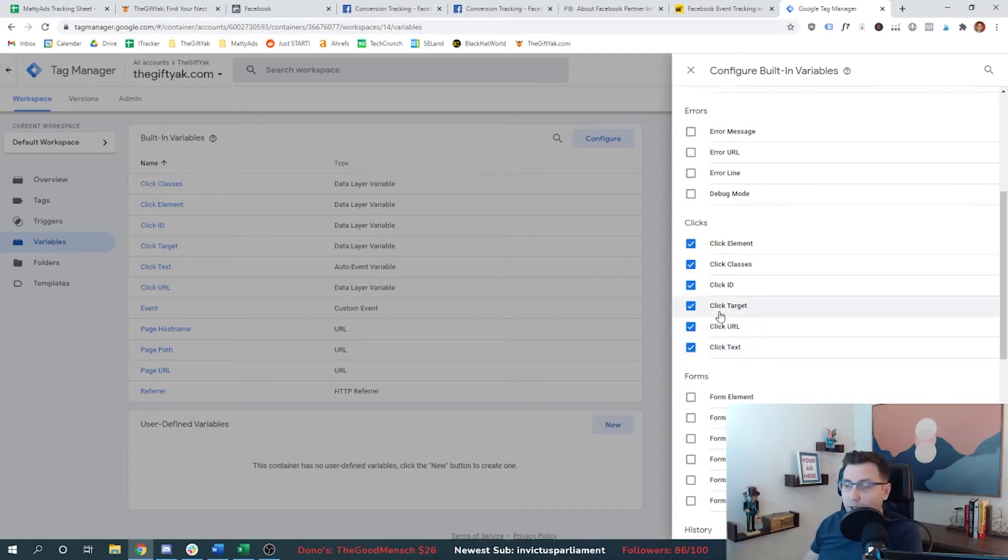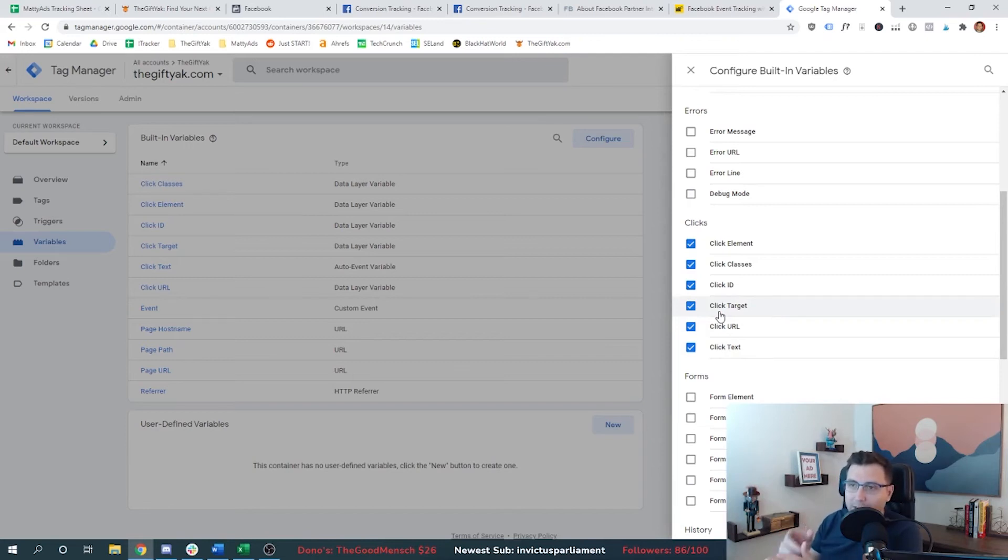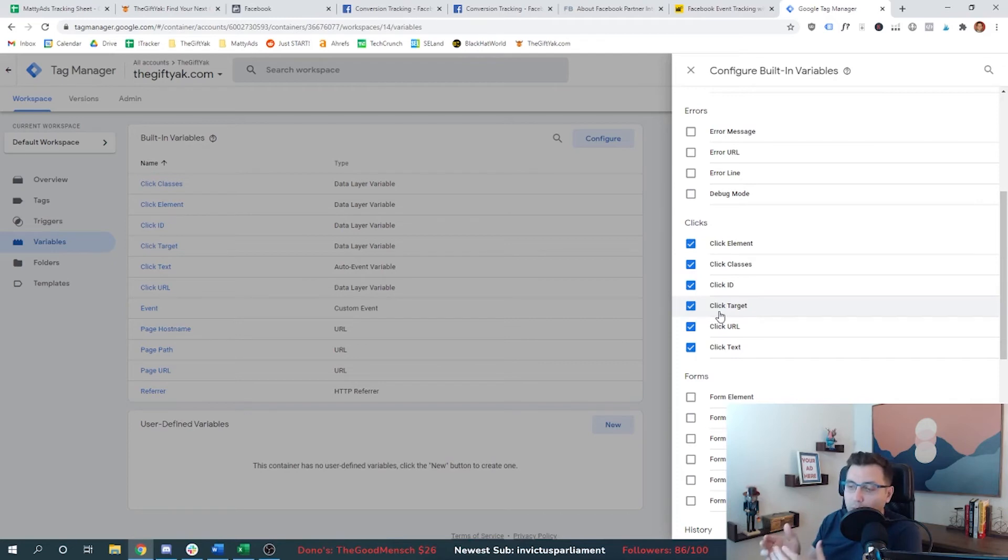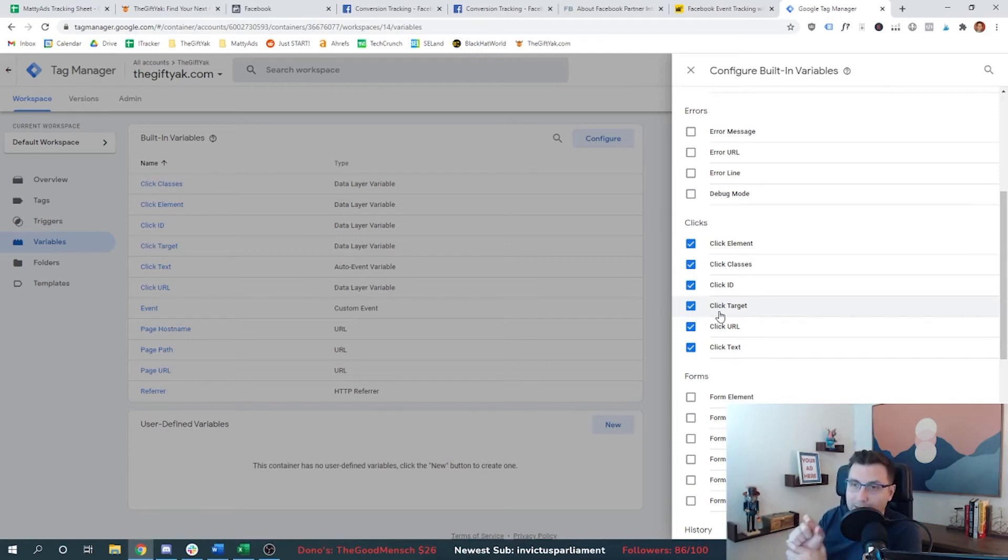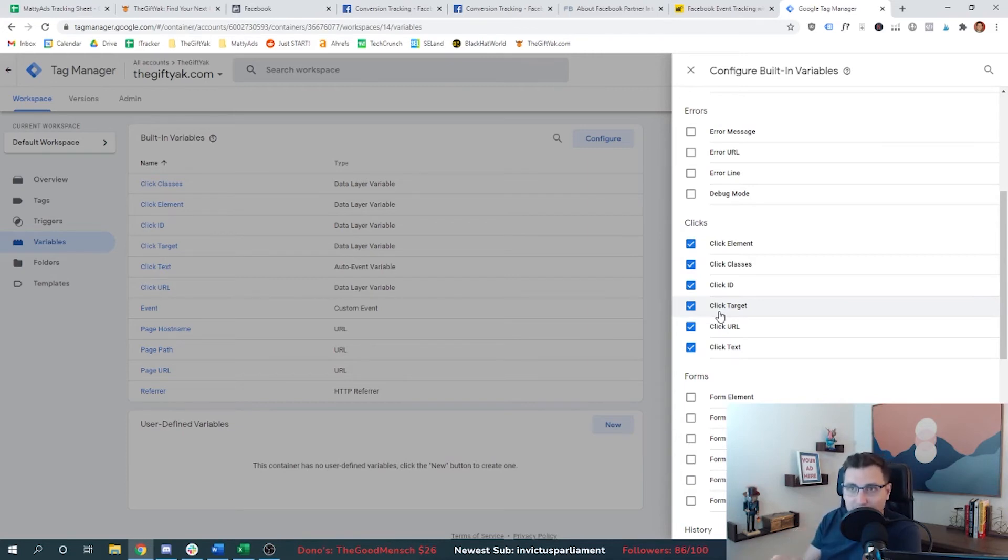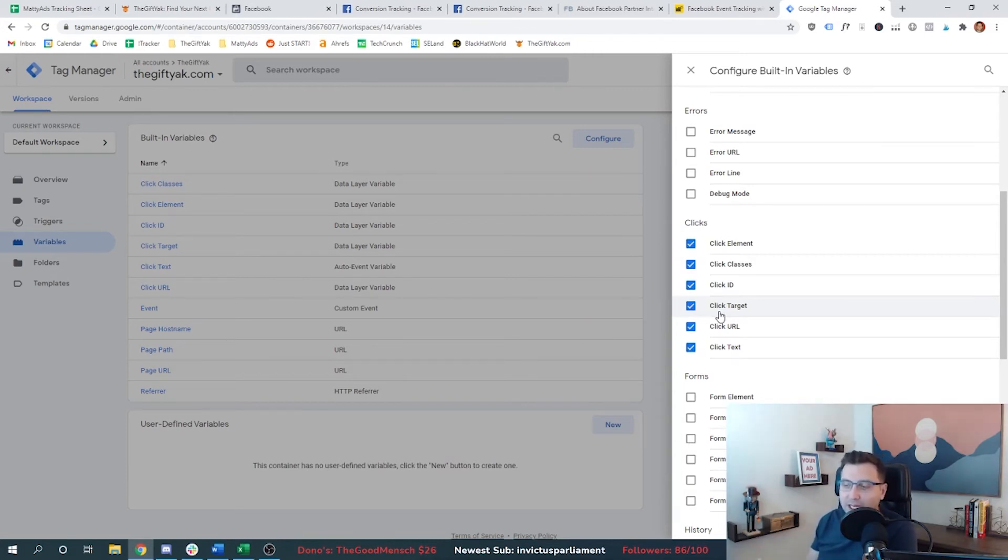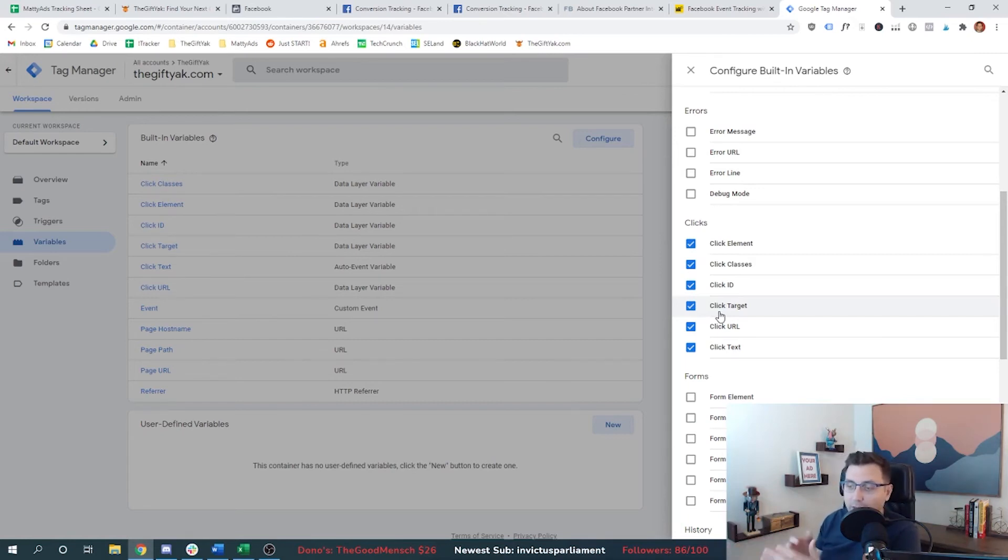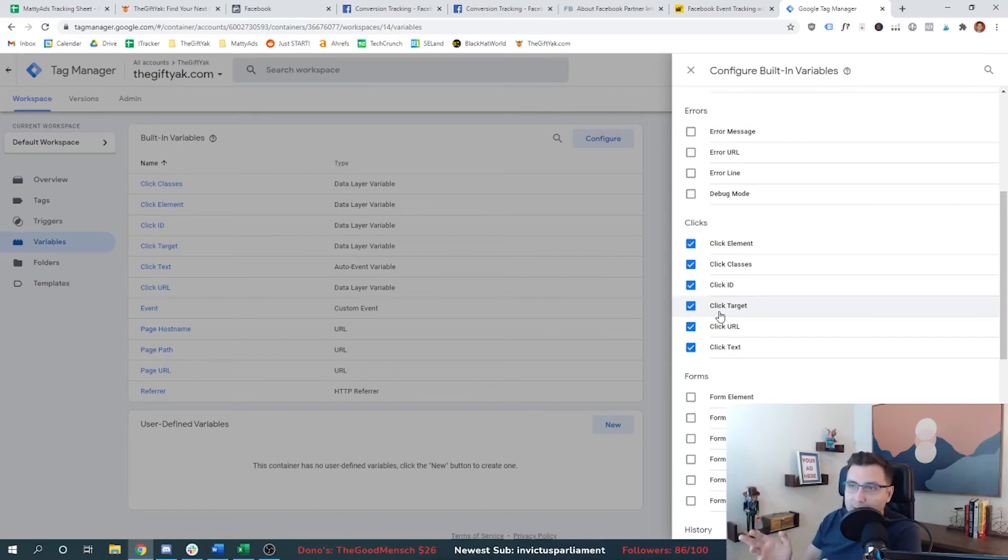we're going to use click URL. And what does click URL mean? Well, if somebody's on our website and clicks a button that takes them to a new URL, we want to be able to track what that is. And we want to say that that click URL contains amazon.com because that's where we're sending traffic. If we were sending traffic to ESPN.com, and trying to understand how many people went there, we would just change it to be ESPN.com.